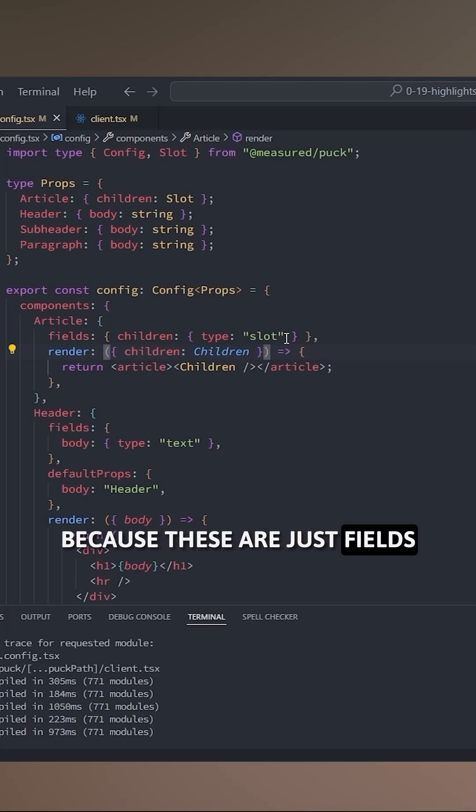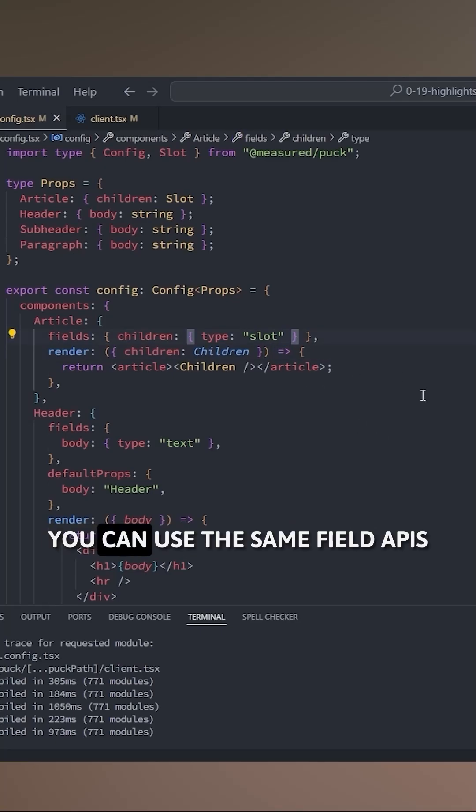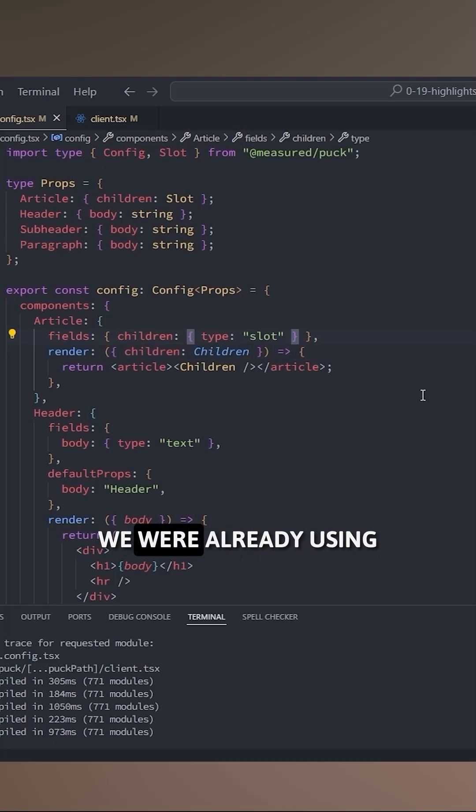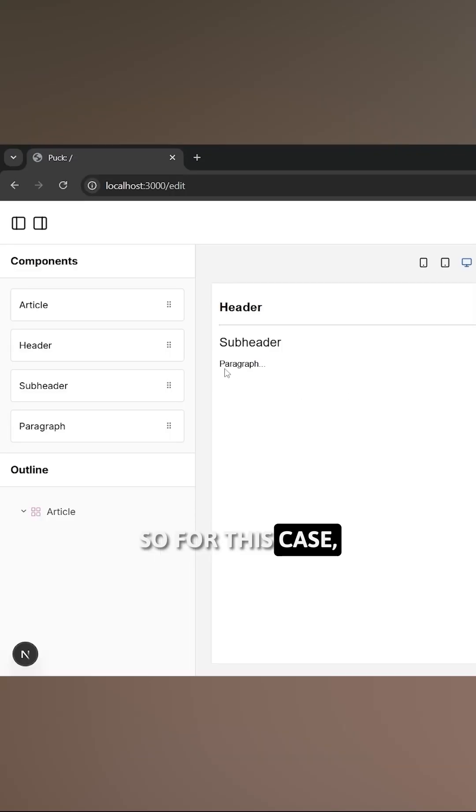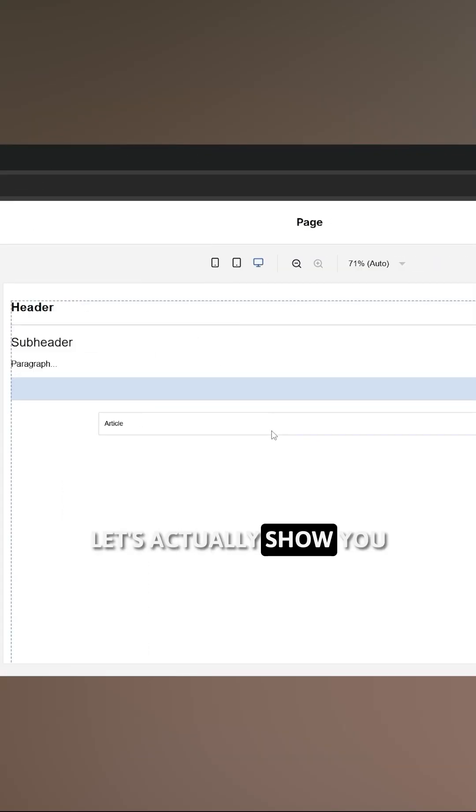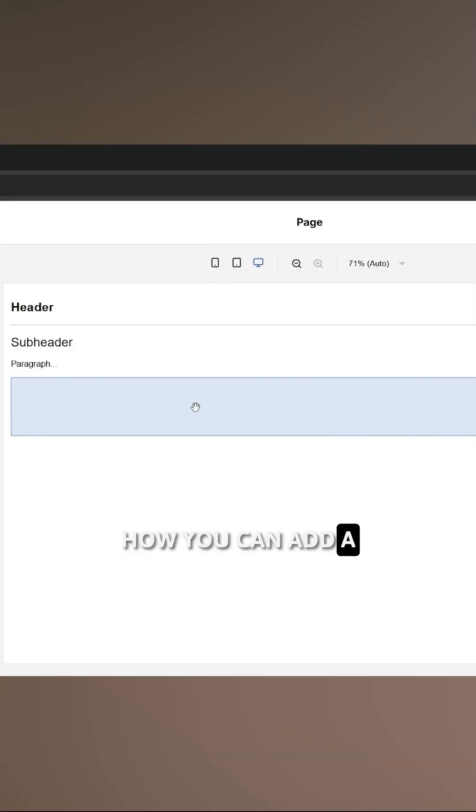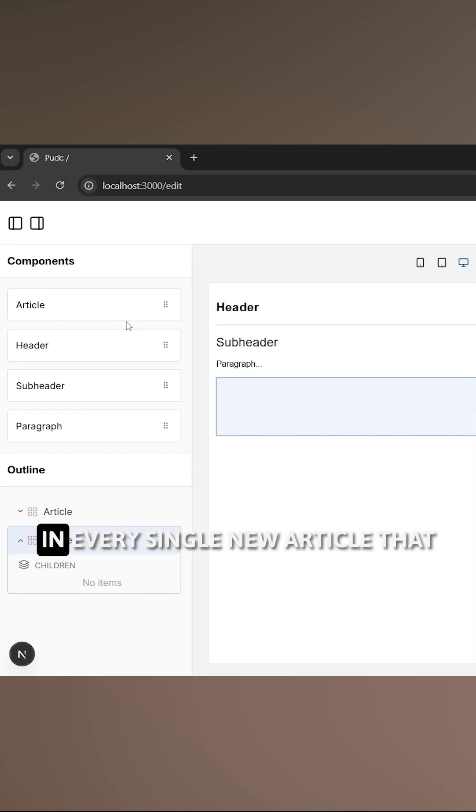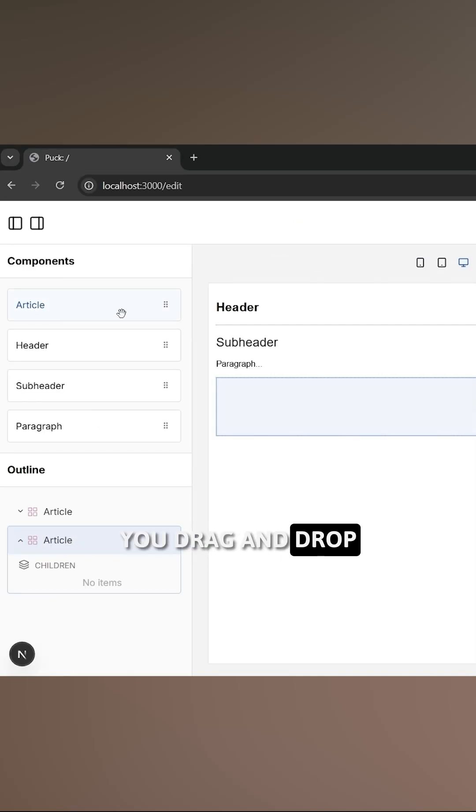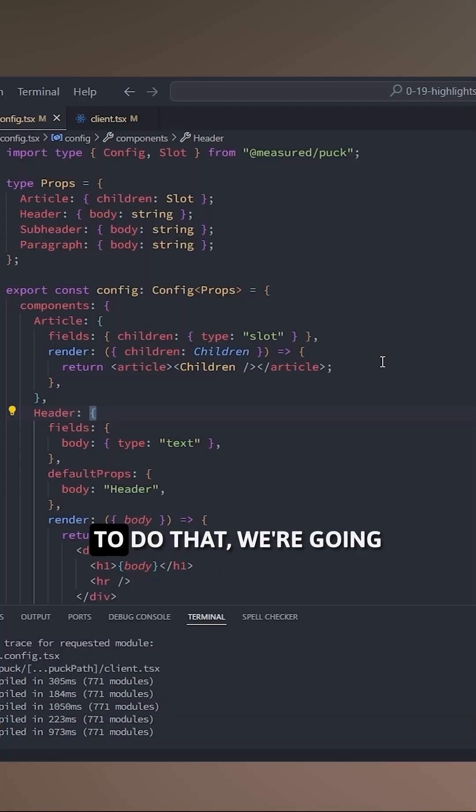Because these are just fields, you can use the same field APIs we were already using before with other fields. So for this case, let's actually show you how you can add a default header, subheader, and paragraph in every single new article that you drag and drop into the editor.